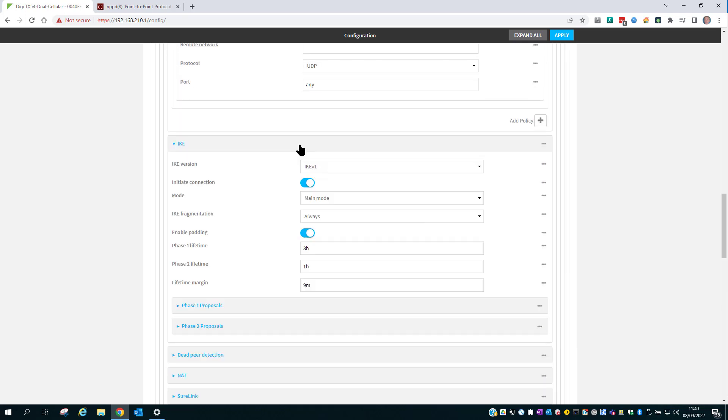And go into the IKE configuration. Disable Initiator mode. So this is only going to be a VPN responder. And then set the proposals.